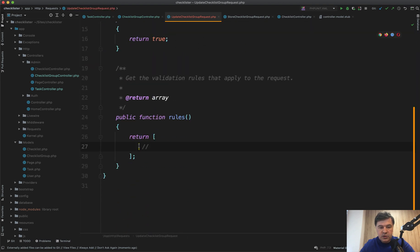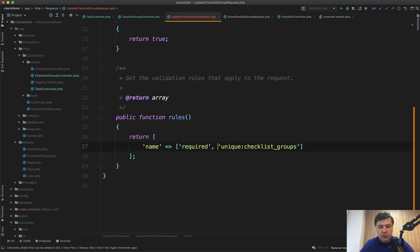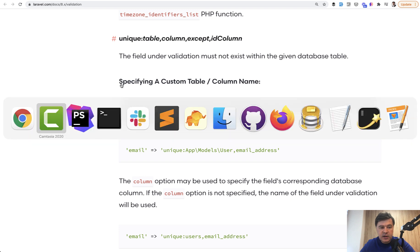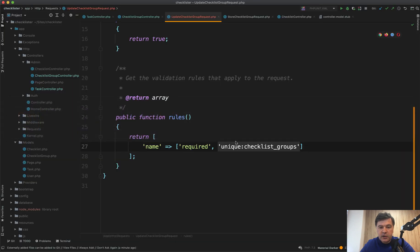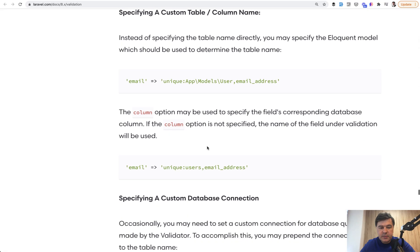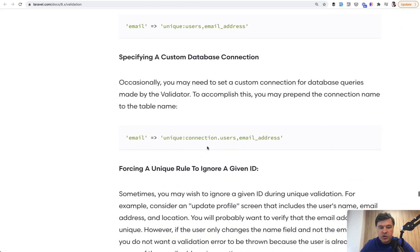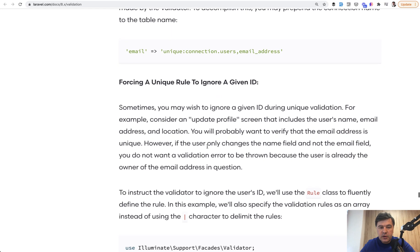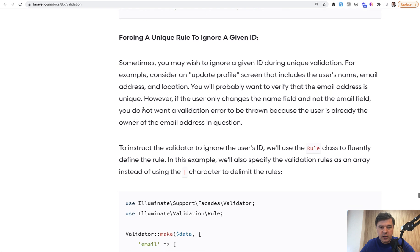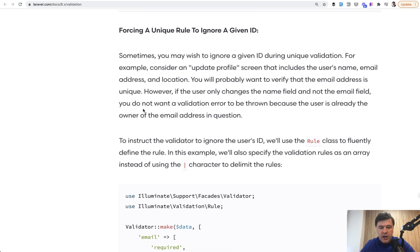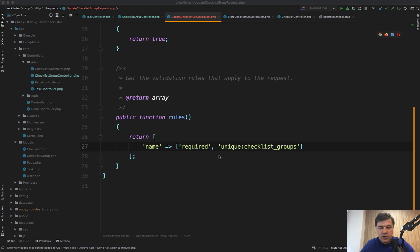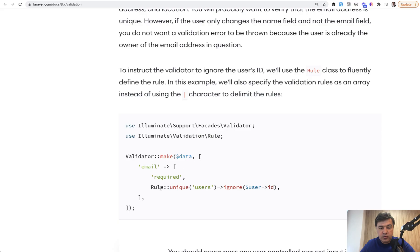So UpdateChecklistGroupRequest. Then we copy the list of rules from here. So return name unique. And here we need to change that unique to Rule::unique()->ignore(). If we go to the official documentation of Laravel validation, there is a specific section about forcing unique rule to ignore a given ID.